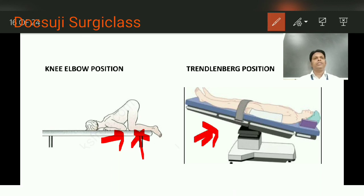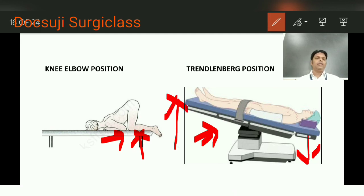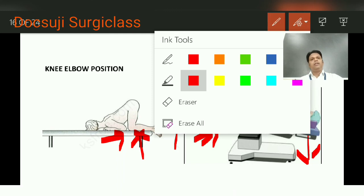The Trendelenburg position is where the head is kept low and the foot end is elevated. This is useful while operating for pelvic surgeries or varicose vein surgeries. In pelvic surgery, this position causes the bowel to move into the upper compartment, giving free space to operate and increasing venous return. In case of varicose veins, the veins are emptied. This position is not indicated in rectal examination.